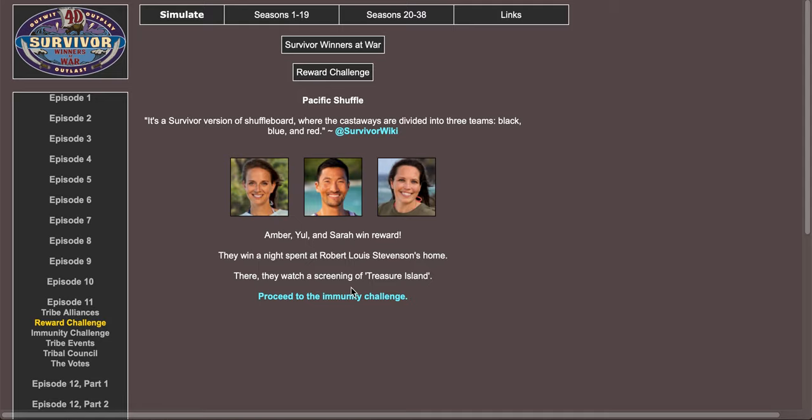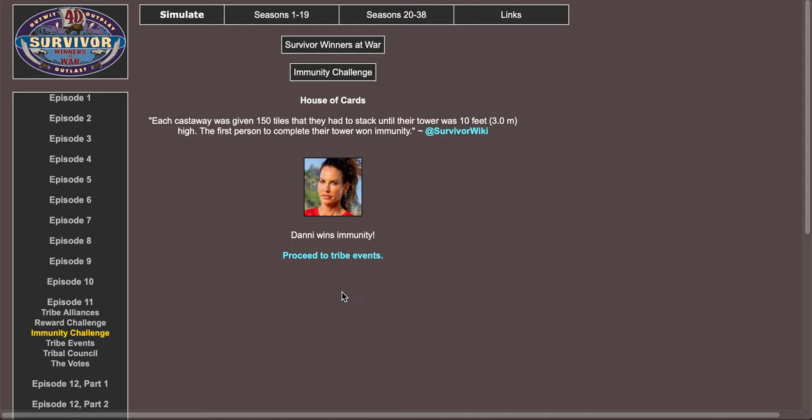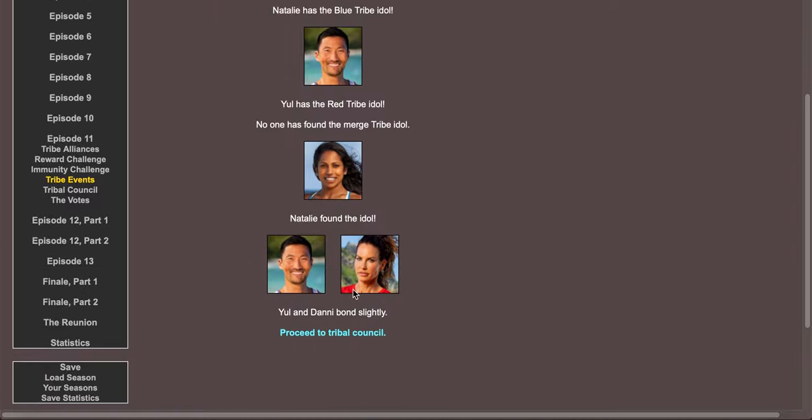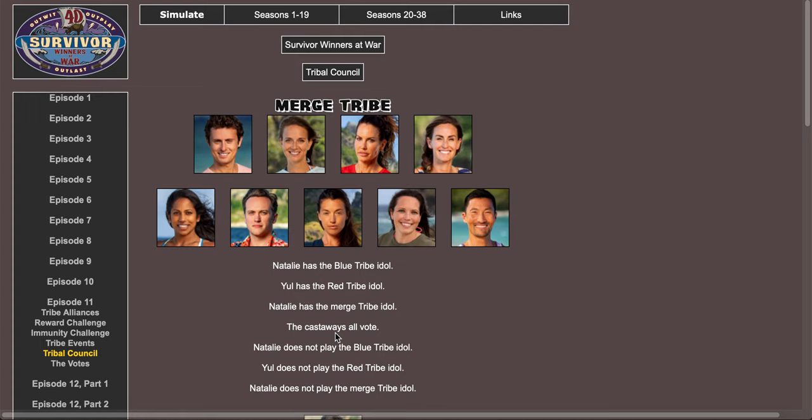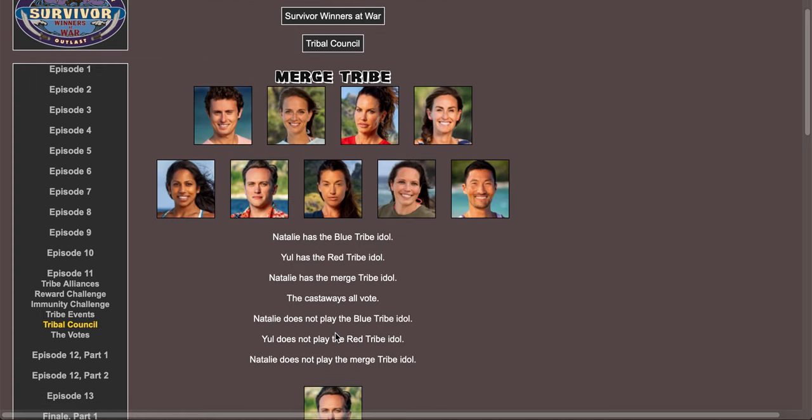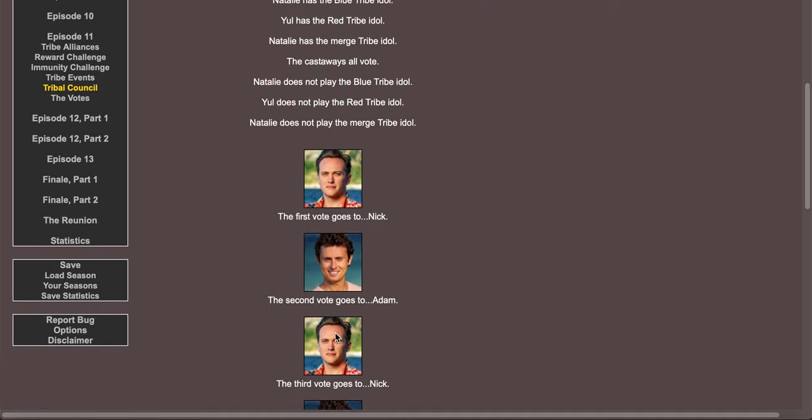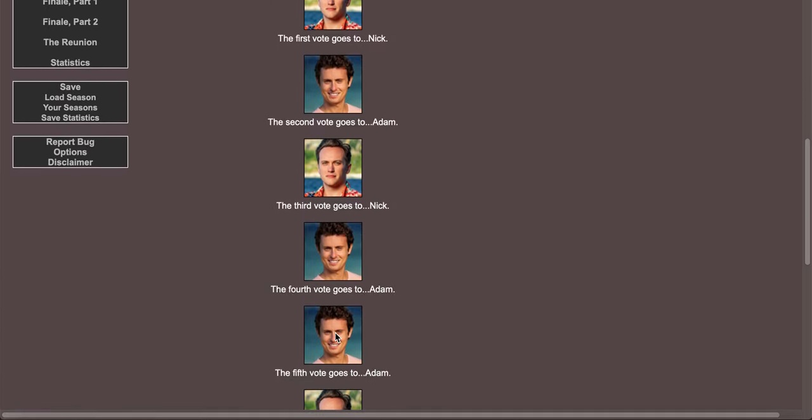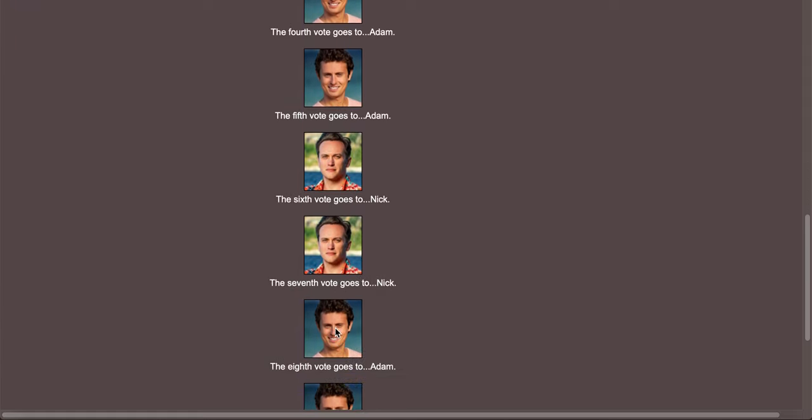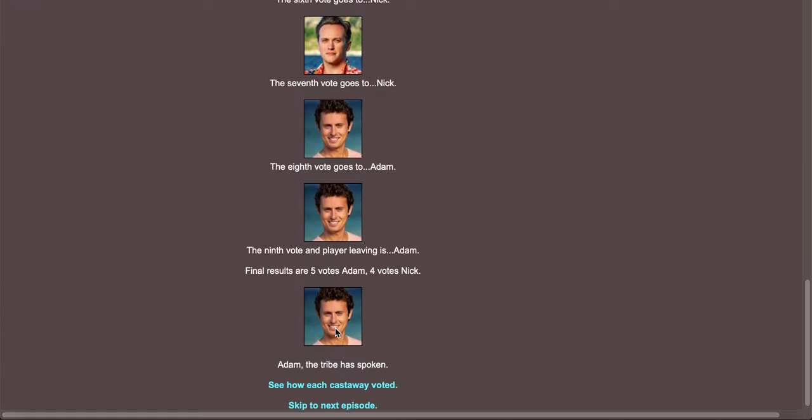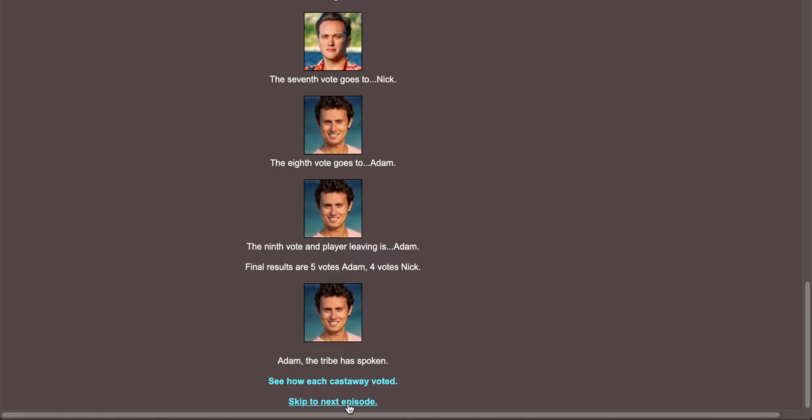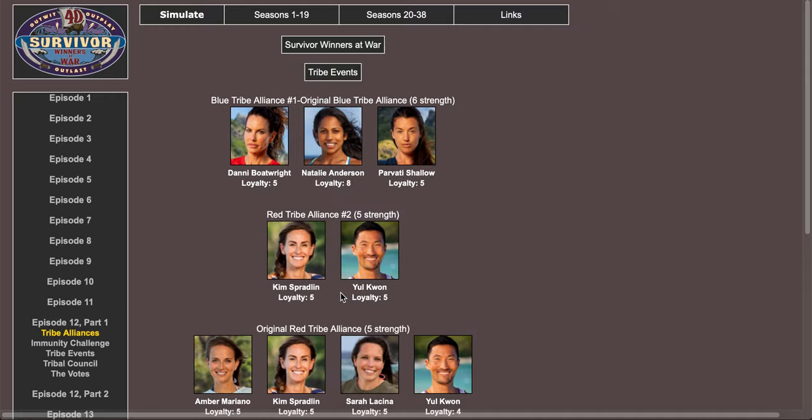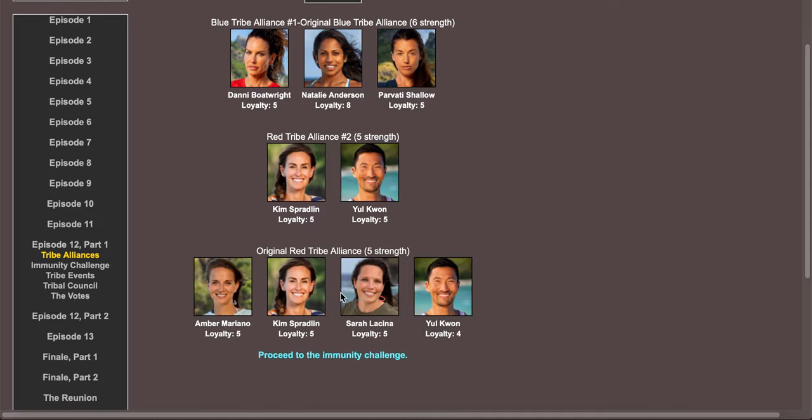Proceed to immunity challenge, Danny wins immunity. Natalie has two idols. Proceed to tribal council. Natalie has merge idol, Natalie has blue, Yule does not play, so no idol's been played. First vote Nick, second vote Adam, Nick, Adam, Adam, Nick, Nick, Adam, so Adam goes. Was Adam blue? Yeah, or maybe he wasn't. I don't know. There's three blue and five red.